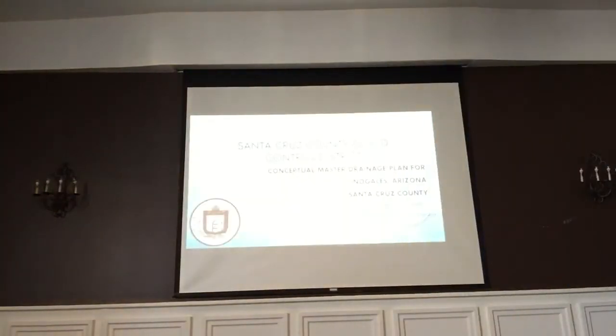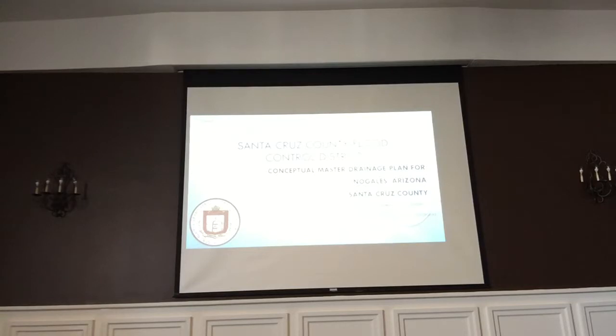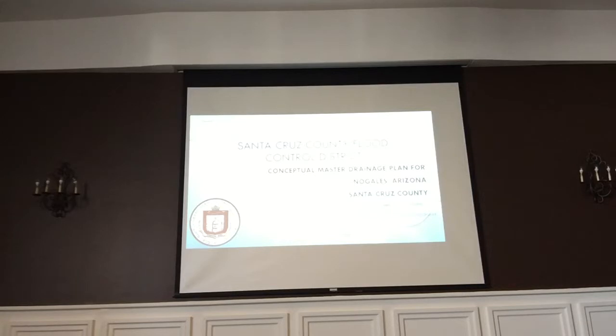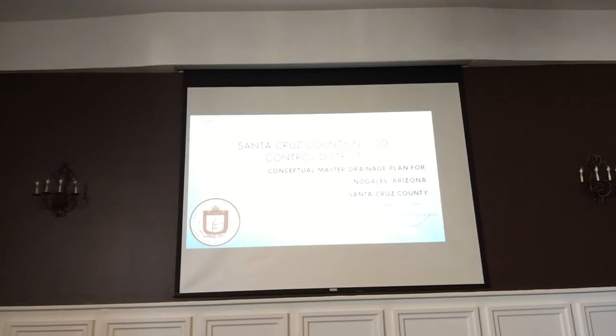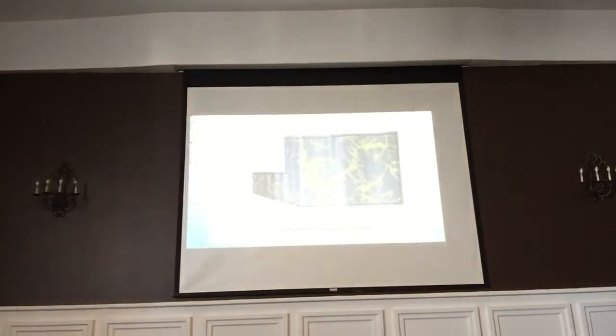Thank you. Today I'm here to talk to you about what I've been putting together since the city of Nogales, back in 2004, abdicated their responsibilities to the county for floodplain management, which is a conceptual drainage master plan for the city. Now the reason we have to go through this is very simple.